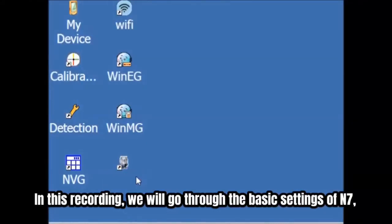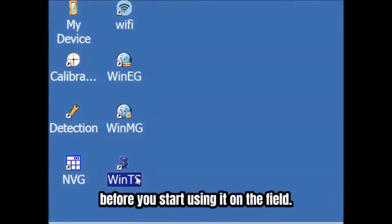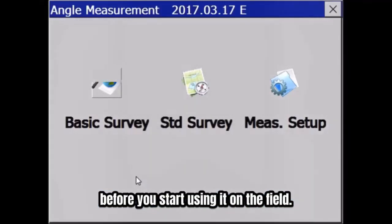In this recording, we will go through the basic setting of N7 before you start using it on the field.